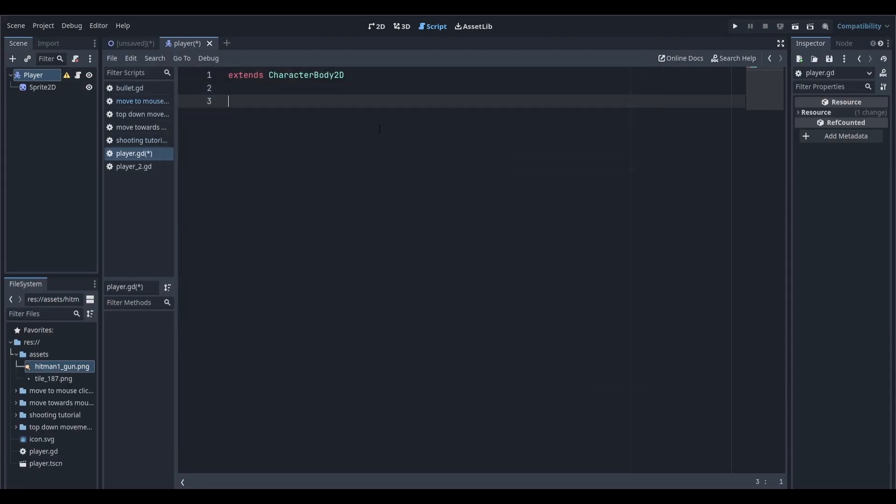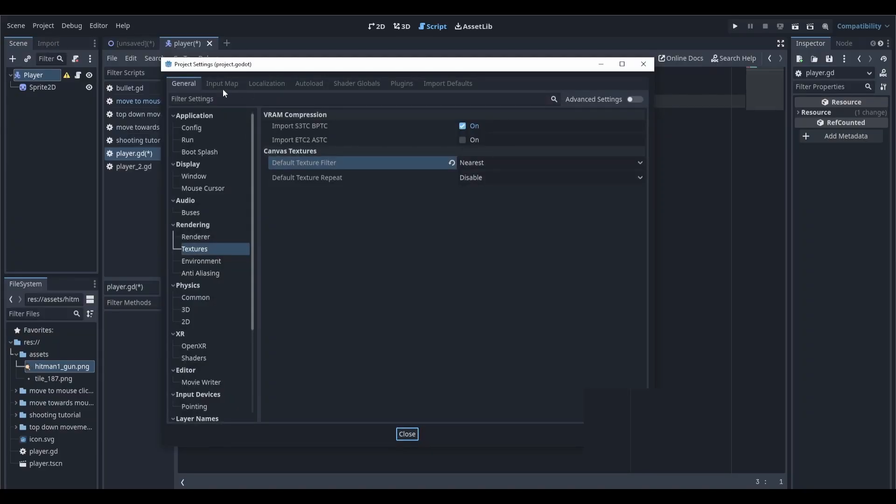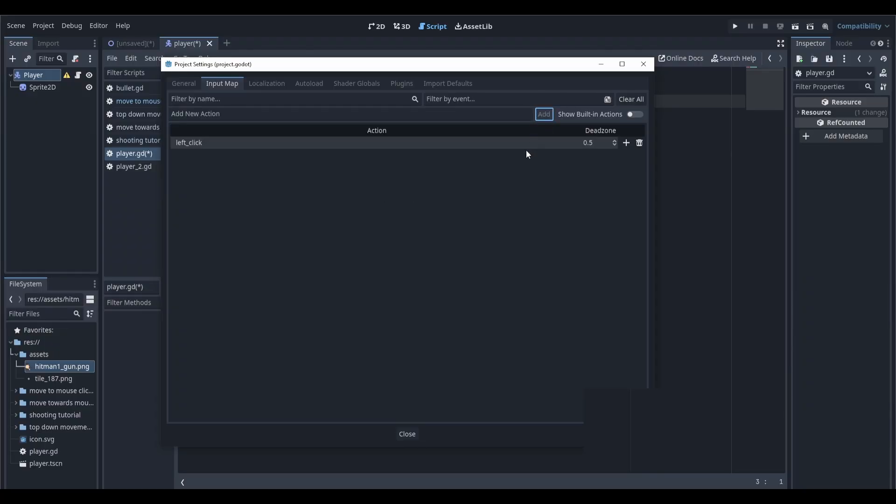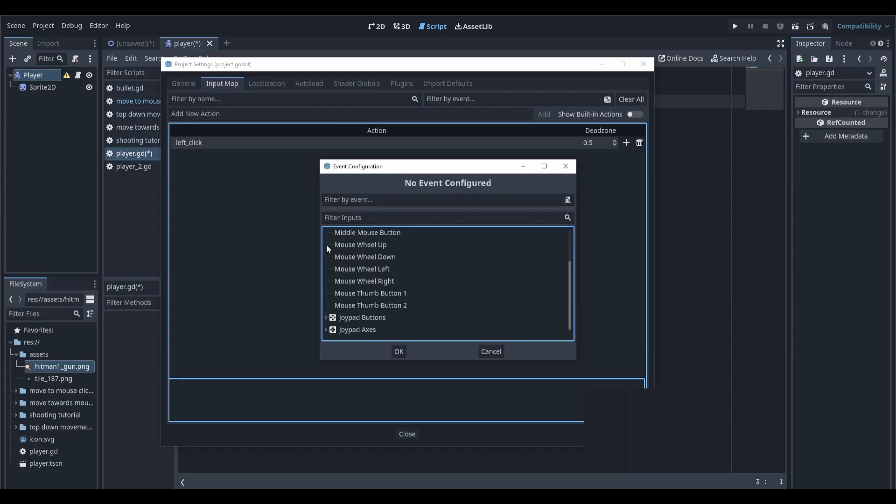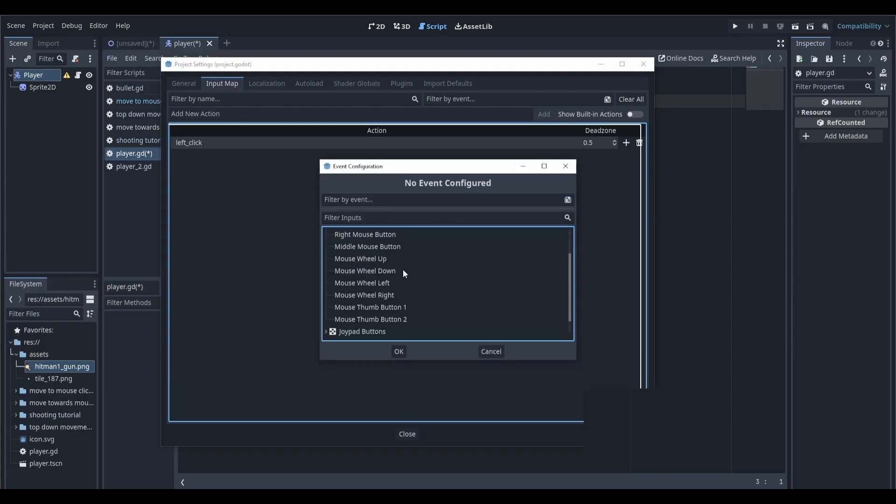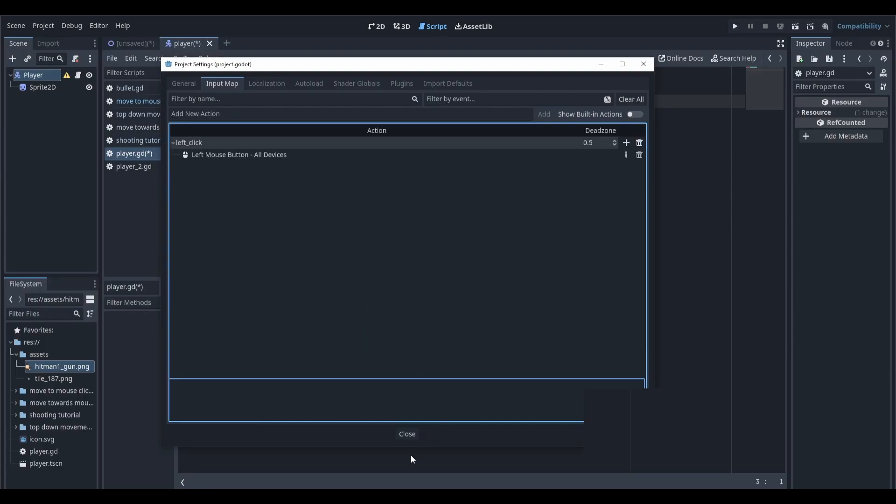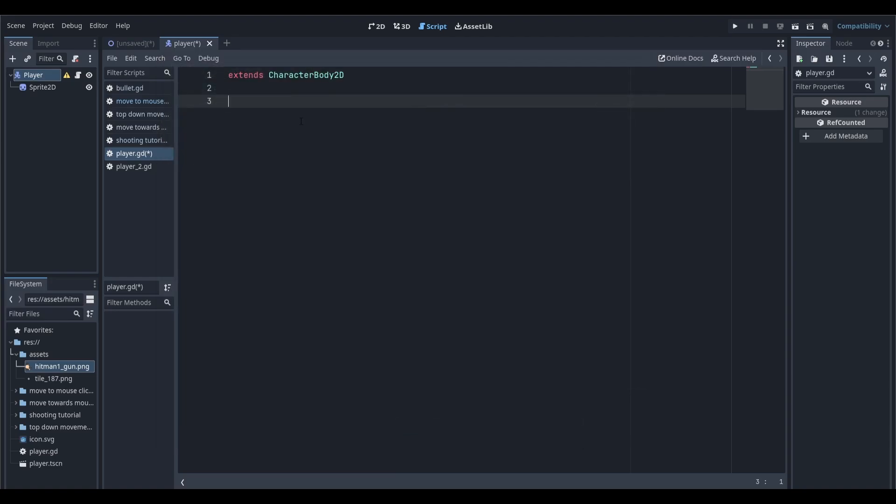Before we begin coding, we're going to create a custom input. To do this, head to Project, Project Settings, and head on over to Input Map. We're going to add a new action called left_click. We can assign this action an input by clicking this plus button, going down to mouse button, and then select left mouse button, click OK. We'll now close this window and go back to our script.